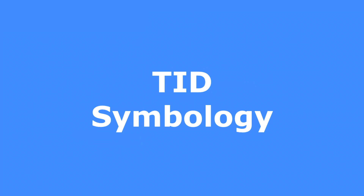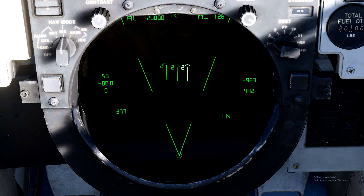Finally, let's learn about the TID symbology. It doesn't help to know all this stuff about the radar and not know how to read the actual radar screen, right? So first things first — how do I tell what is friendly and what is hostile? Well, if you're coming from the Hornet, you'll be familiar with these symbols. But for everyone else, there are three radar contact symbols you'll be seeing.